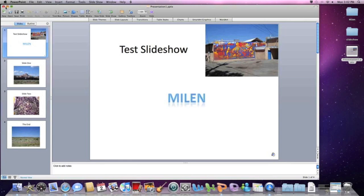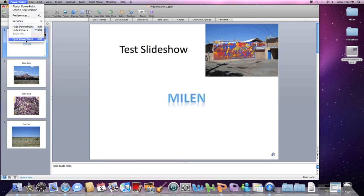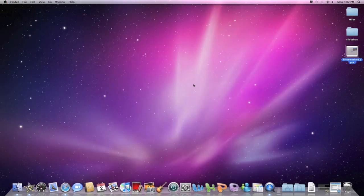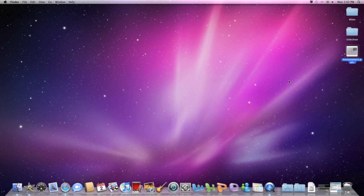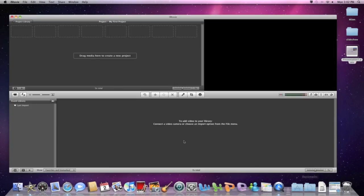Now that it's saved, I'm going to quit PowerPoint. And I am going to open iMovie. I already have iMovie open but if you don't you can find it here, right there.